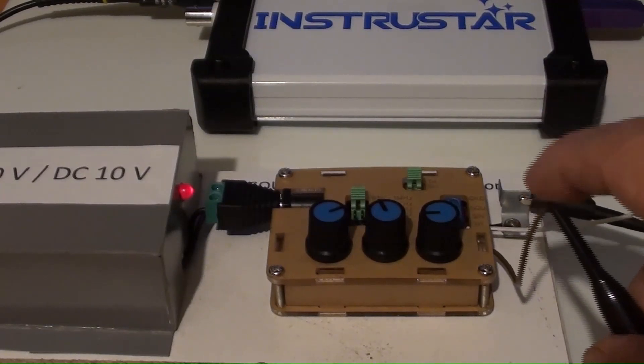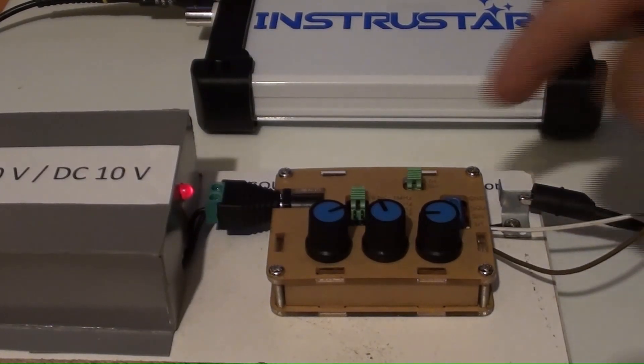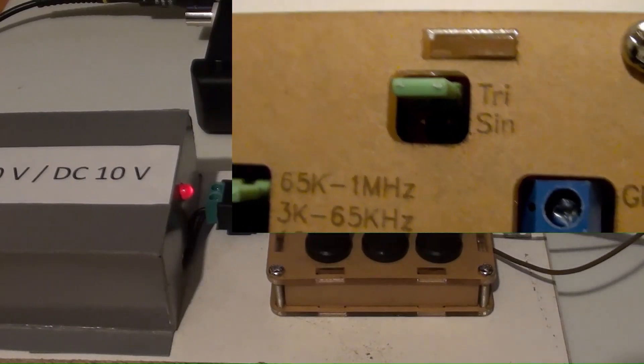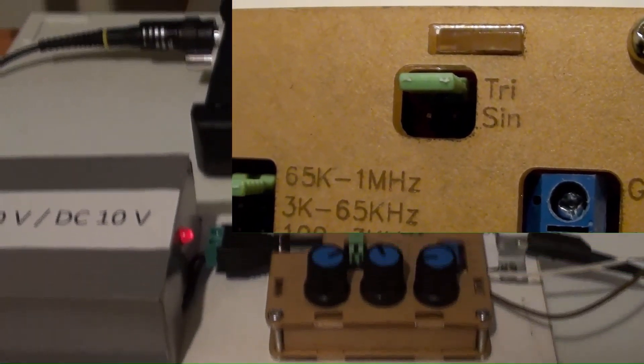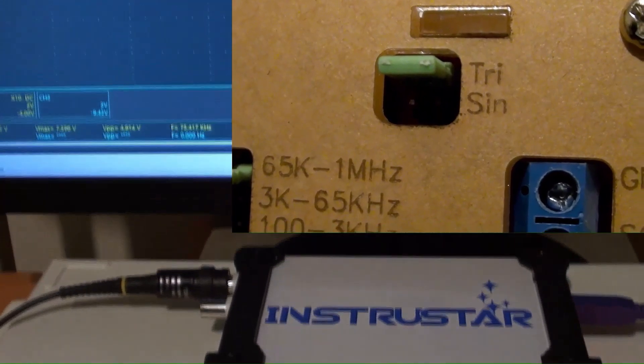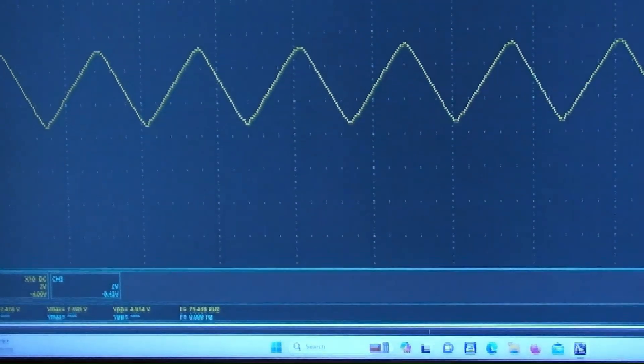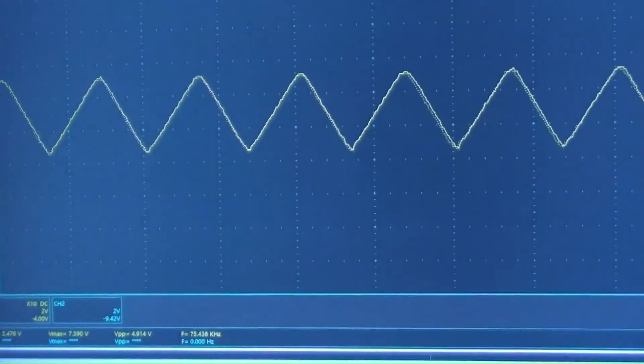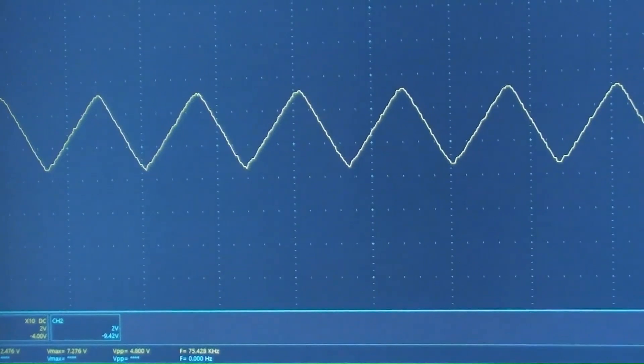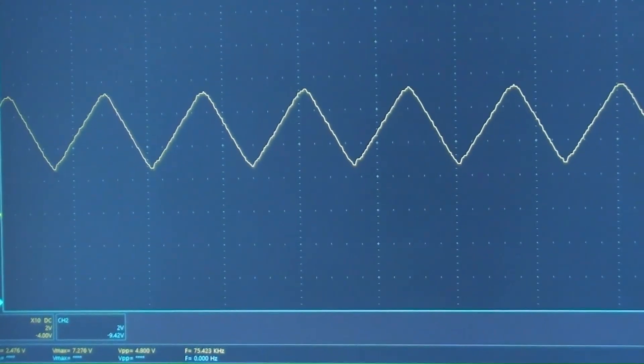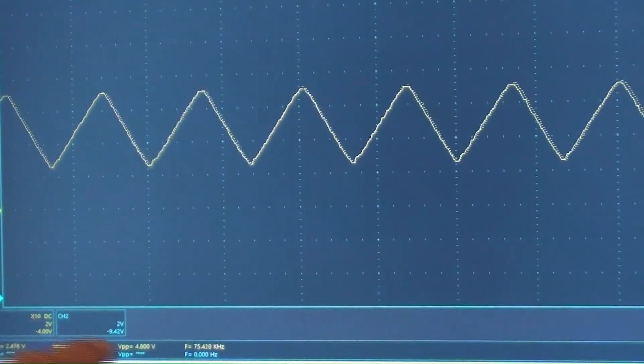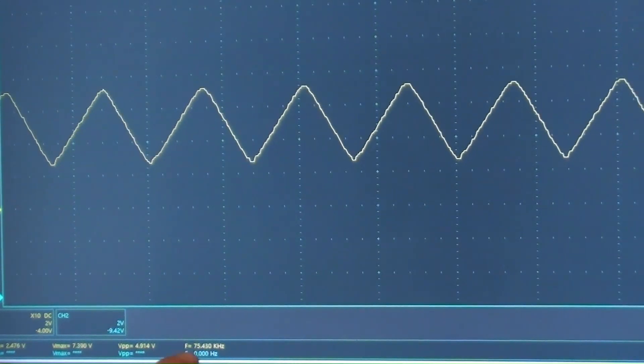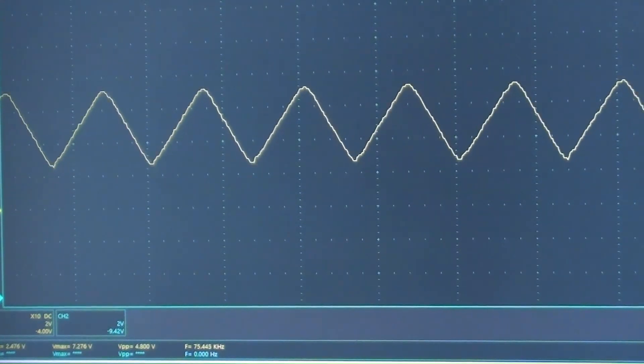Now oscilloscope probe has been changed to brown wire, and the frequency's wave form is selected to triangle. Its frequency is 75,432,000 hertz.